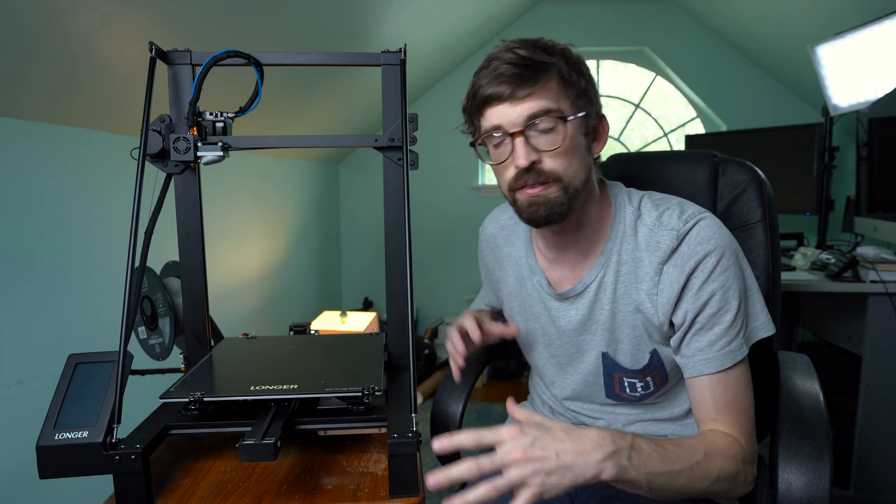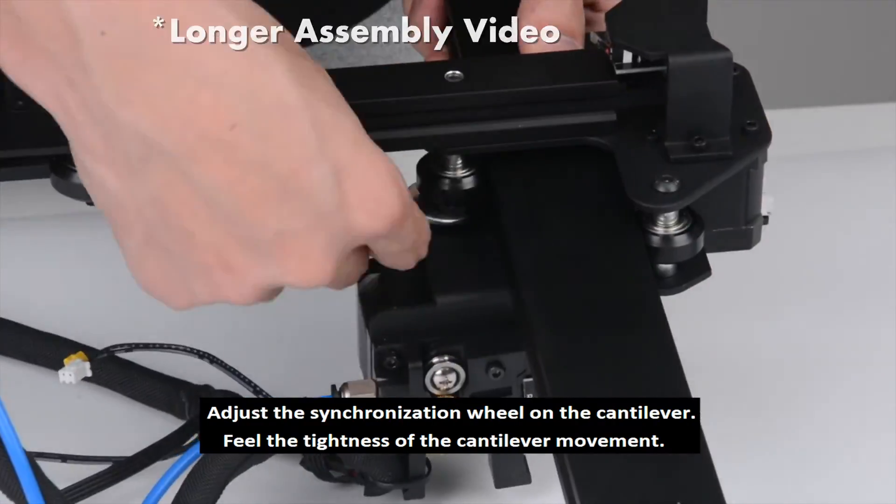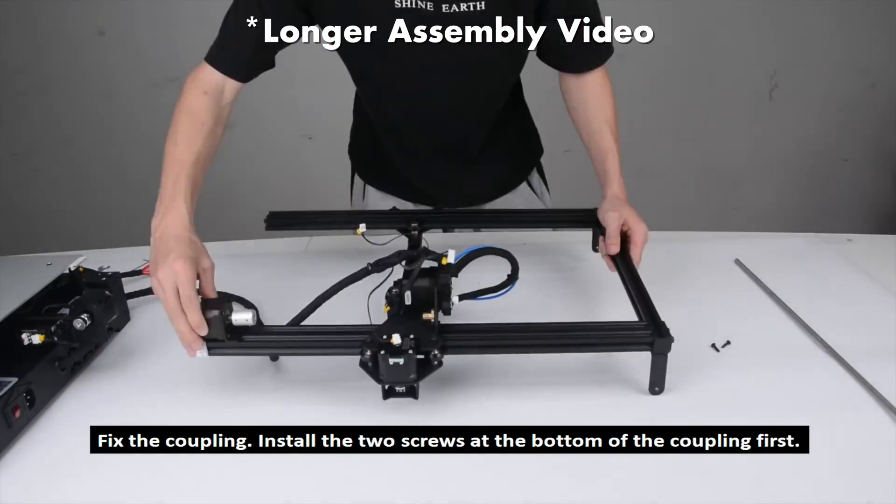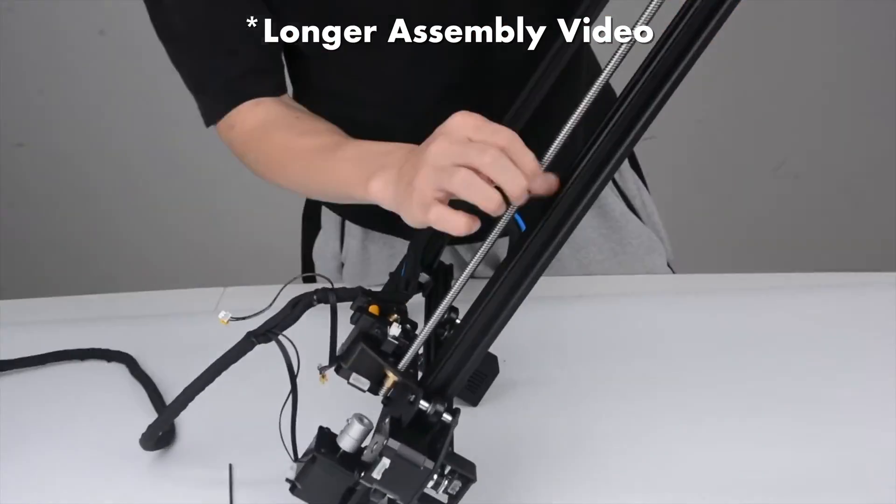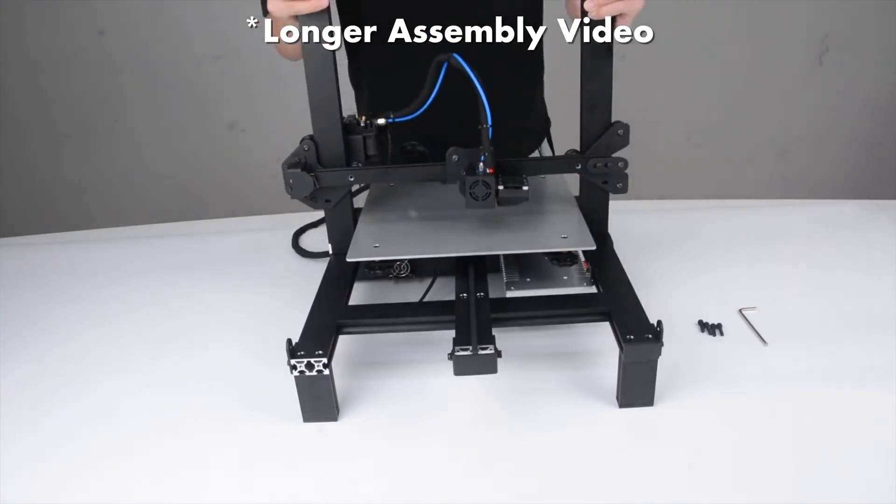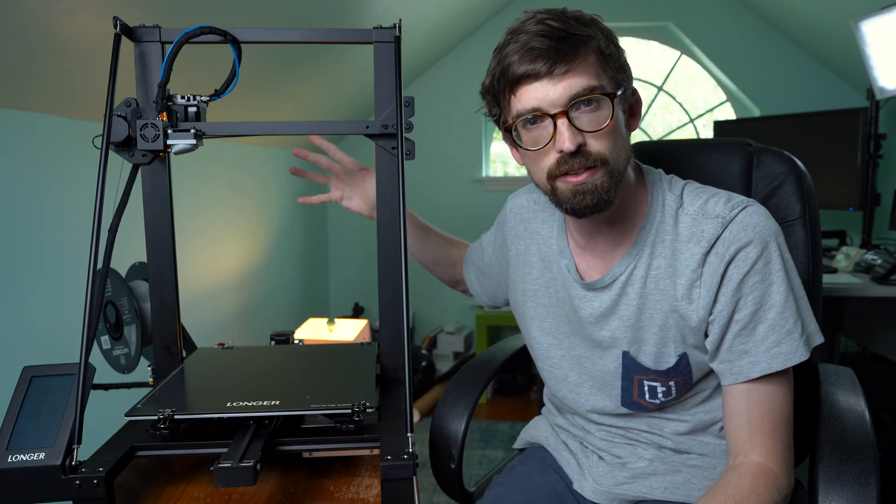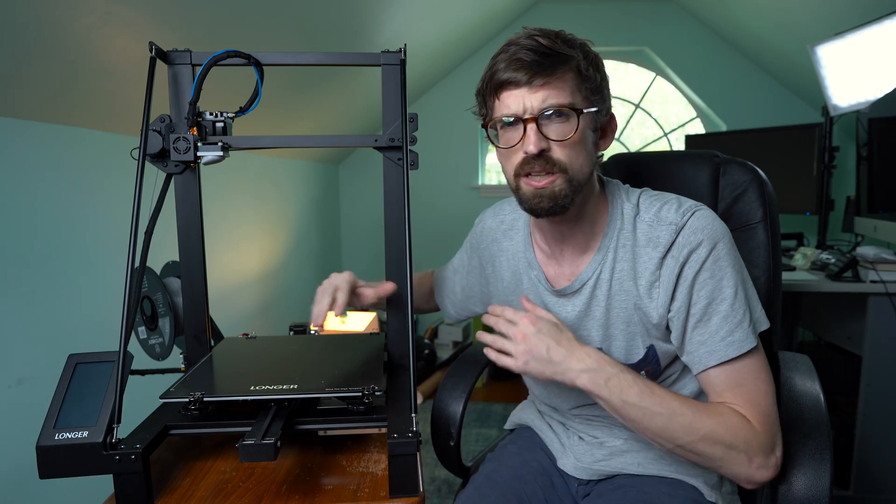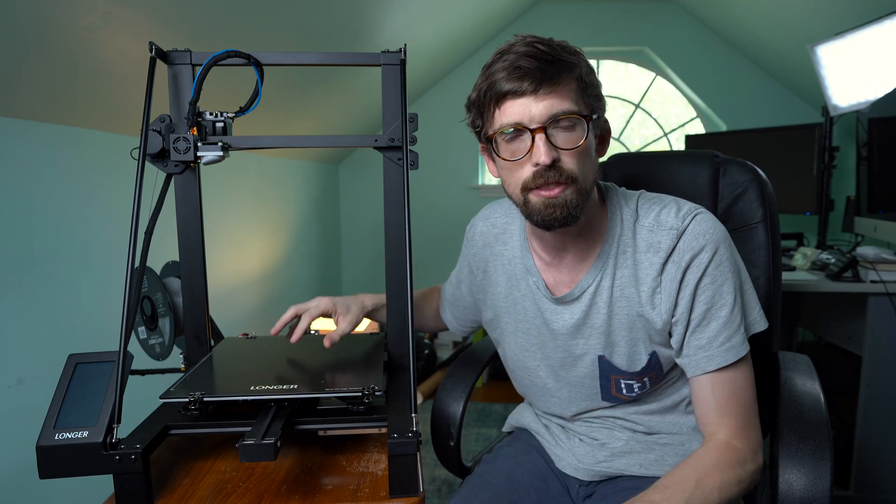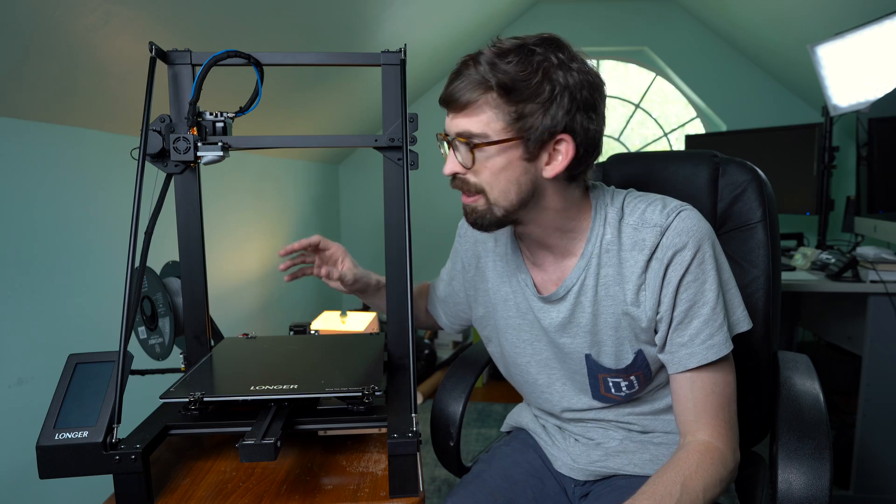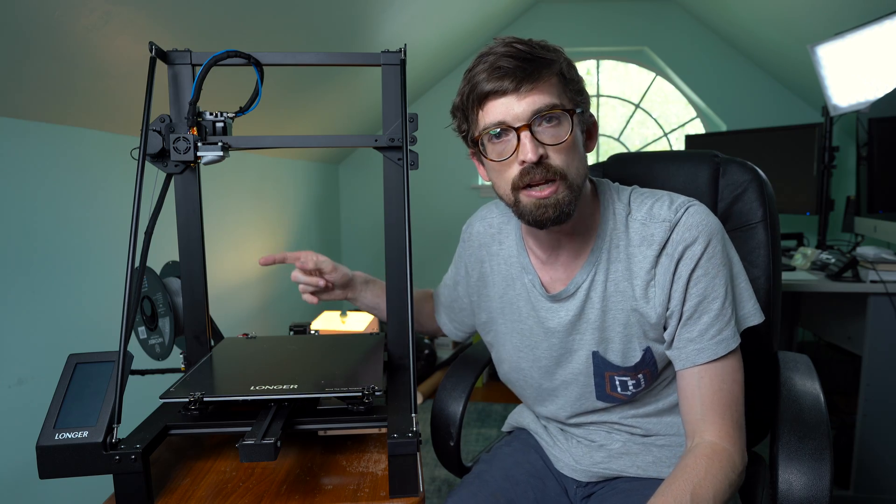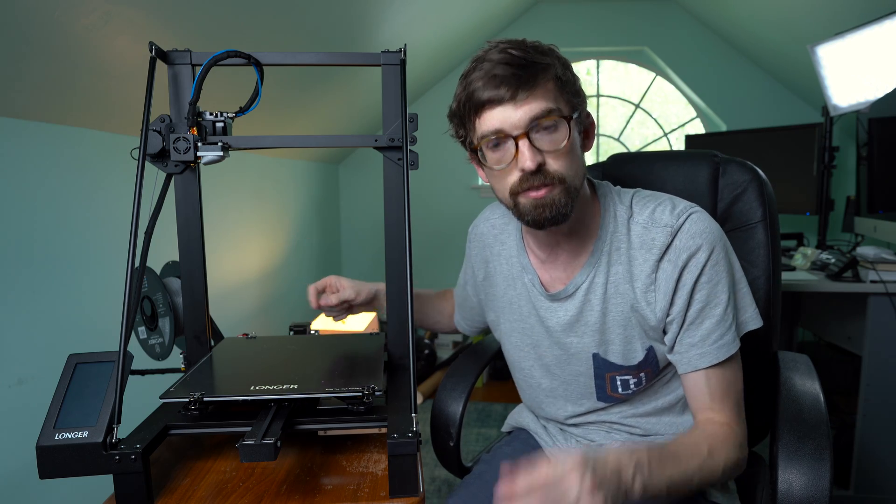I didn't actually film the assembly process, but it's pretty easy for the most part. This entire bottom comes already assembled, so you're basically just putting this whole gantry together, but it goes together real easy. I think it took me about 30 minutes to get this thing up and running from the box.